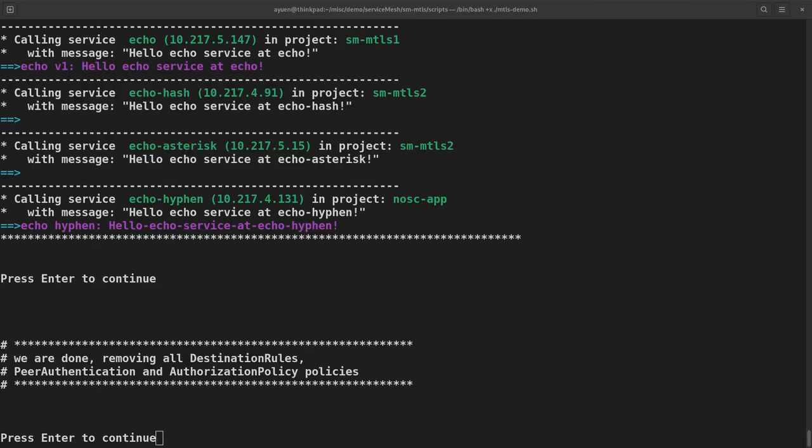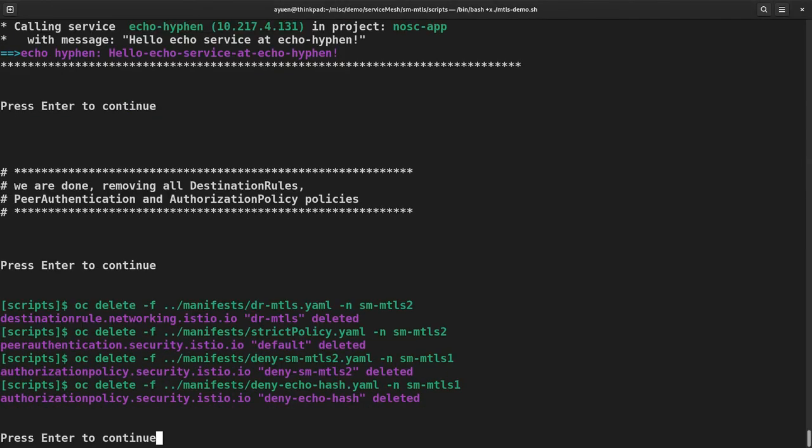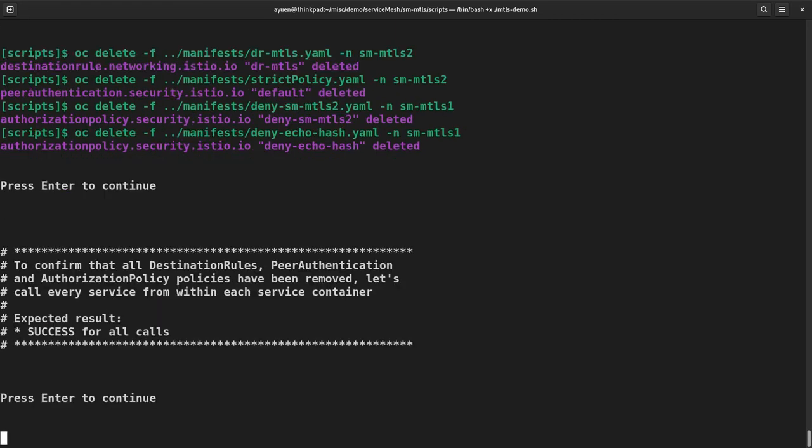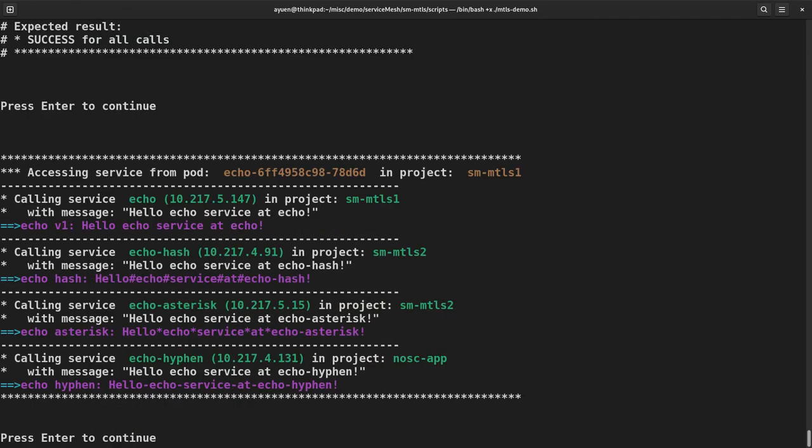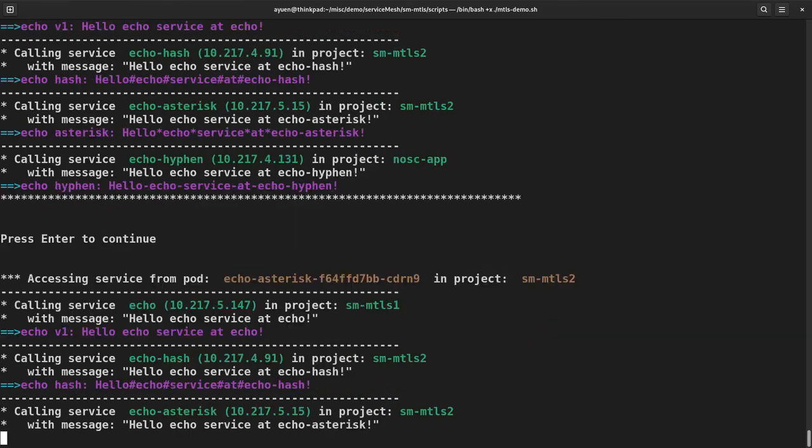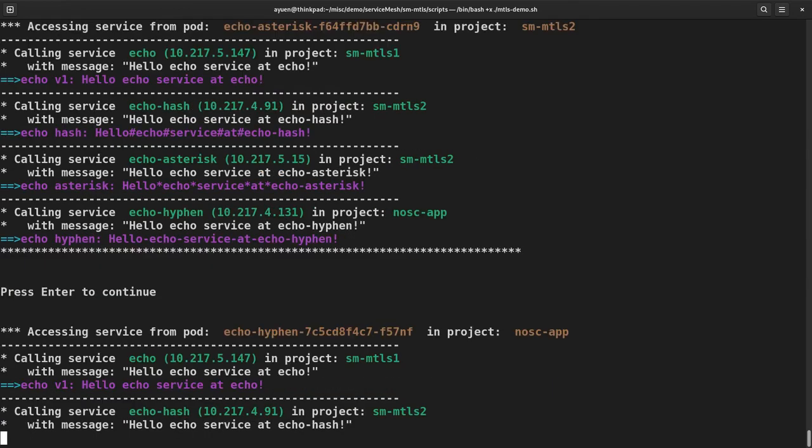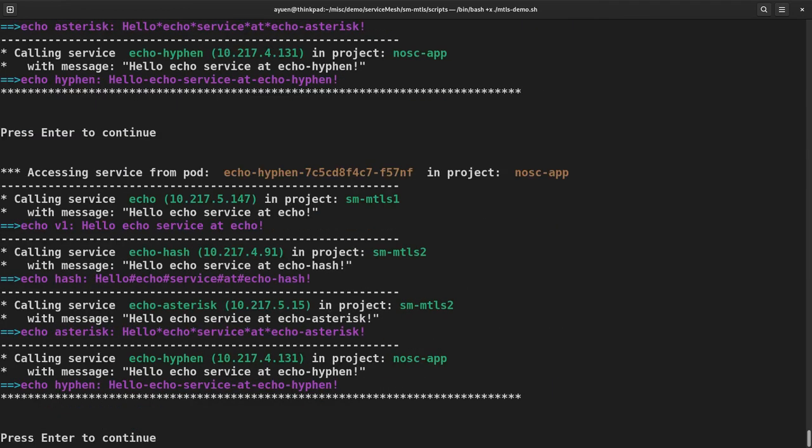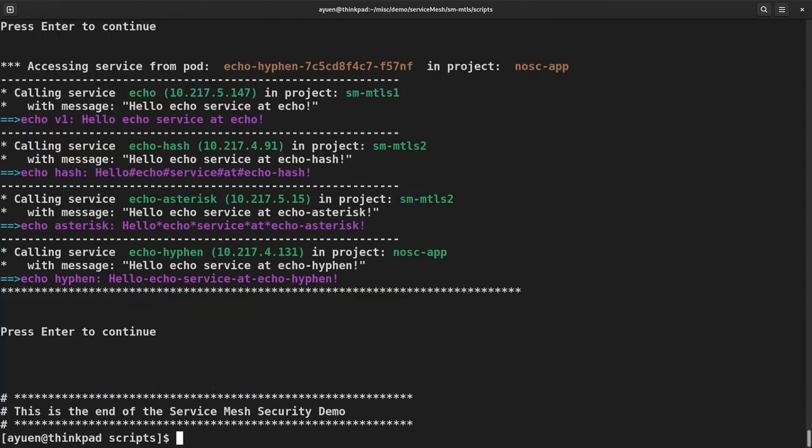Next, I'm going to delete all of the policies I deployed except for the global permissive mode policy. The result is that each service can call all other services again. Let's confirm this. So echo successfully call all other services. Same from echo hash, echo asterisk, and echo hyphen. I did not delete the three projects just in case you want to explore the service mesh MTLS security some more when you are running the script yourself. And that is the end of this demo.